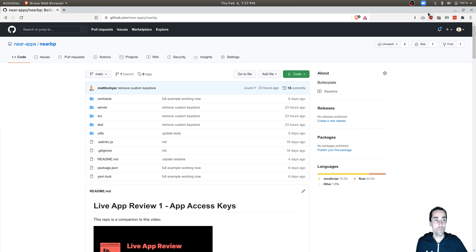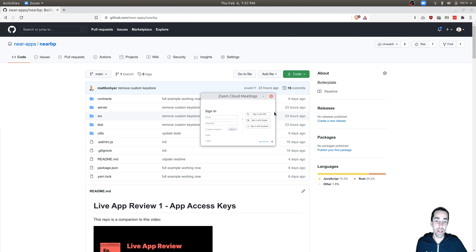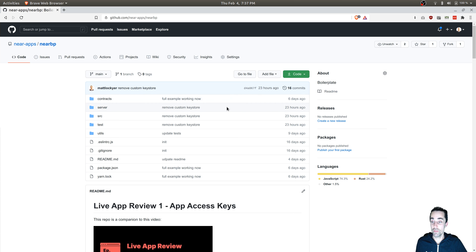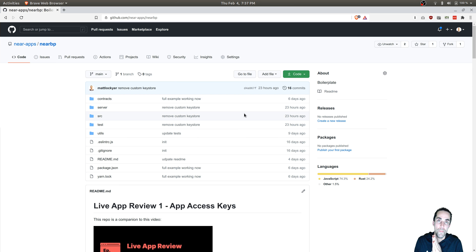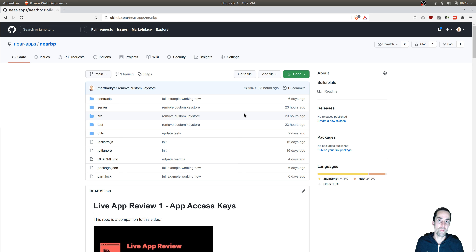Hey everybody, welcome to live app review. My name is Matt Lockyer and I'm going to be building a payments API live for you today. We're going to build a payments API that doesn't use a smart contract. We're going to do payments API part two with a smart contract, where we'll manage payments into a smart contract. But for this example,